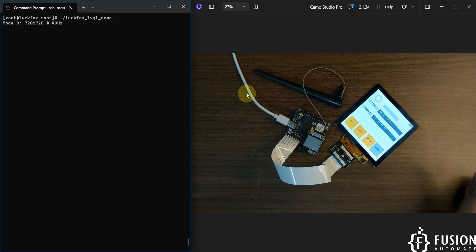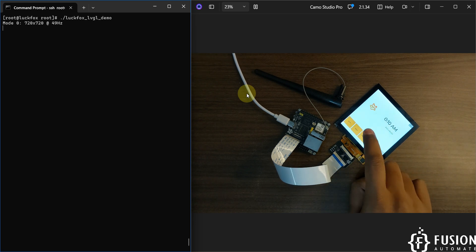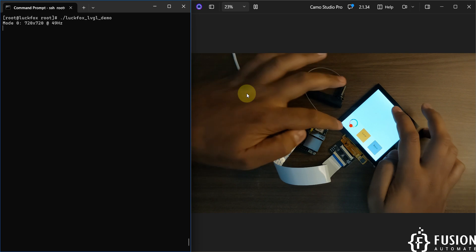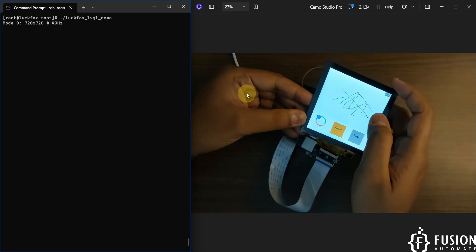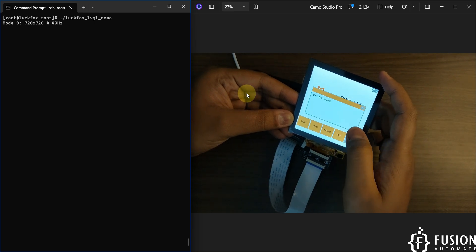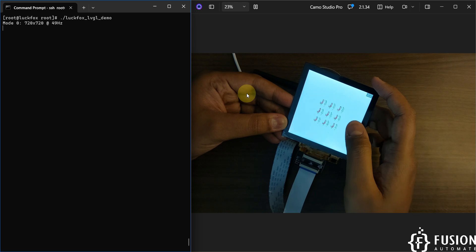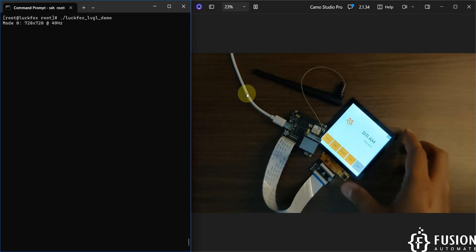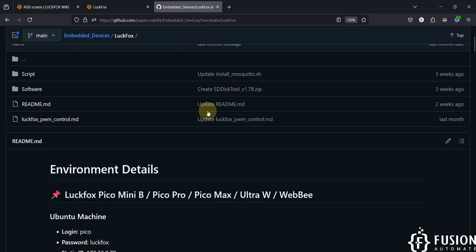After re-running the LVGL demo example, the touch starts working. Clicking on Wi-Fi opens the Wi-Fi panel — we're not connected to any network yet so it's blank. Going back, we can click on the Pad and draw something, change the drawing color, clear the canvas, and go back. Clicking on Music plays audio if a speaker is connected. Clicking on GIF plays an animated GIF, and touching the screen goes back.